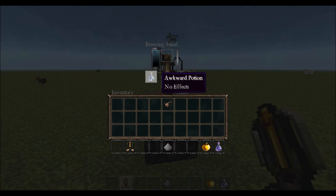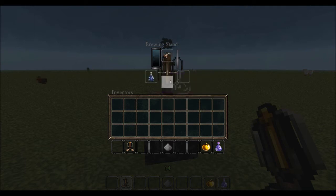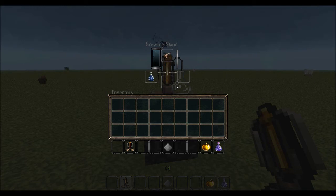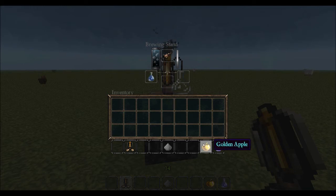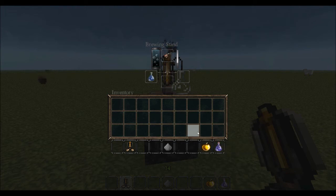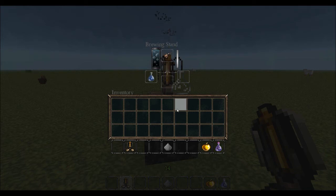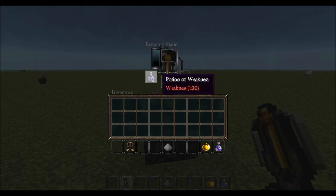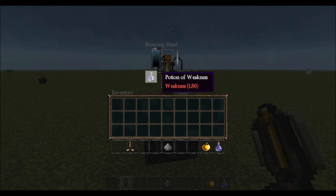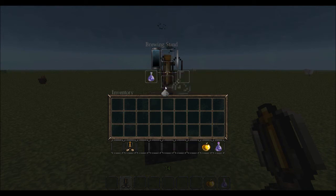So you can see right now we have an awkward potion and we're going to convert it into a potion of weakness. This will allow us to damage the zombie, and once we damage him we can give him a golden apple which will actually heal him and cure him of his curse, changing him back to a villager. But we have to add one more piece to the puzzle — we have a potion of weakness, and we're going to convert it into a splash potion of weakness using gunpowder.